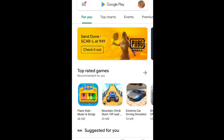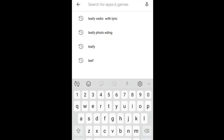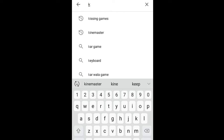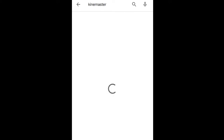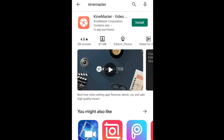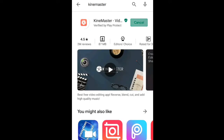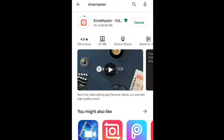First, you can click on your mobile app. Go to the Google Play Store and search for KineMaster. Click on the app and let's install it. KineMaster is the best app for beginners and the tools are also very simple.